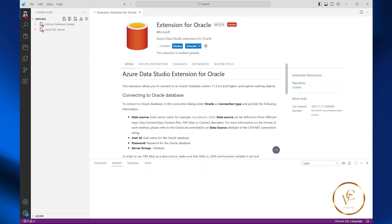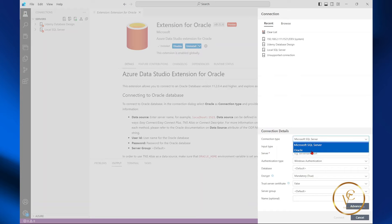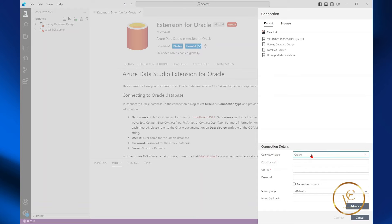Go back to servers, select new connection, from the connection type, select Oracle. If you are not seeing Oracle, restart Azure Data Studio.